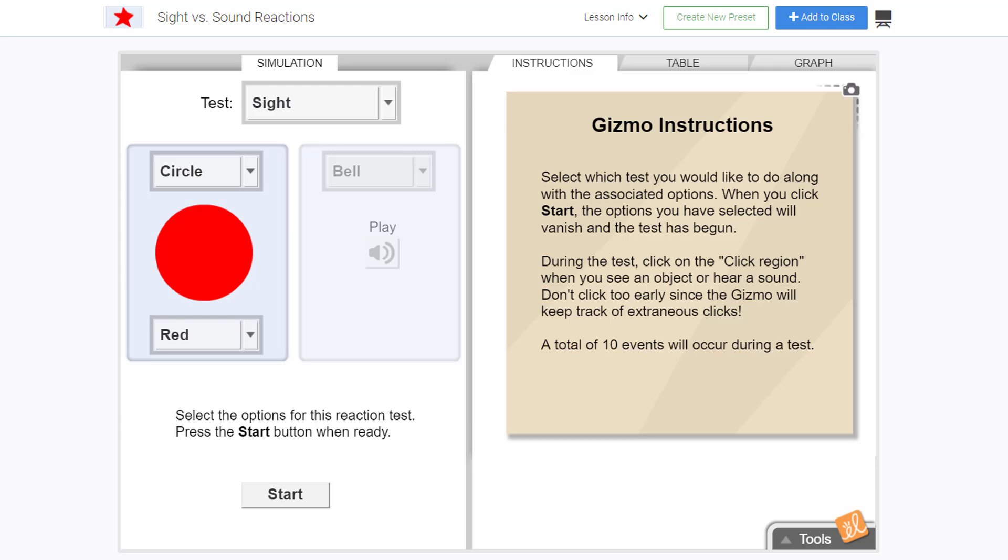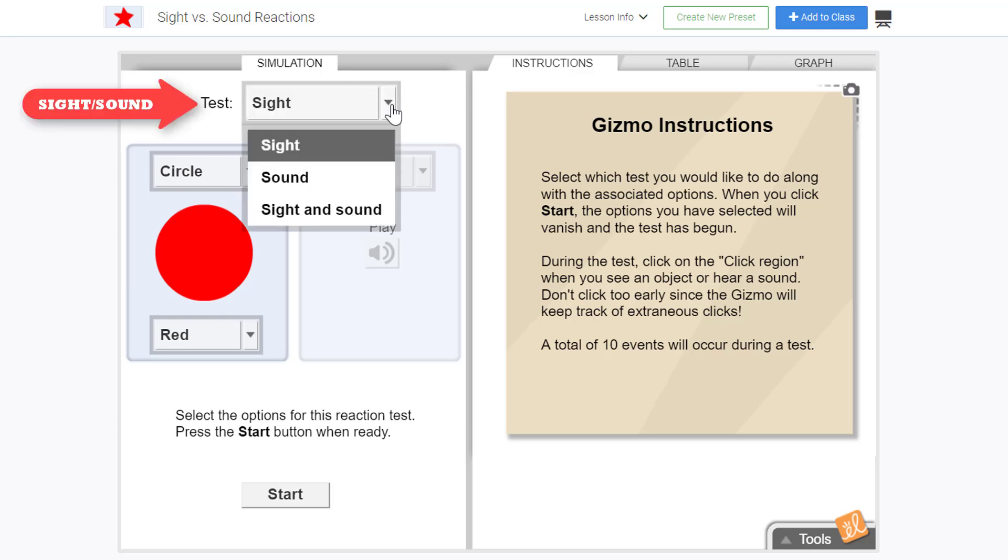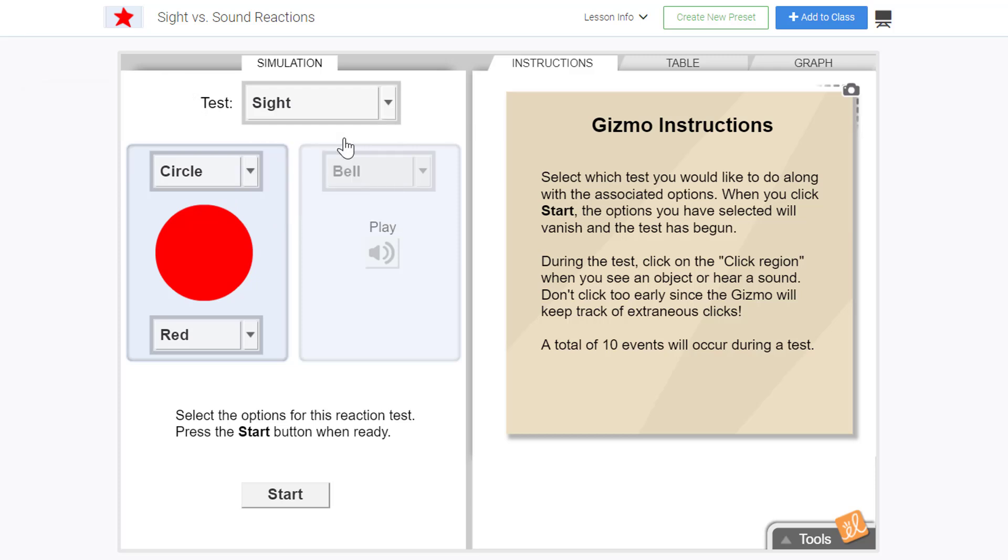We can also see the mean and standard deviation for each test and use the histogram to help us locate trends. Let's start by testing sight first. Notice you can also test sound. First we have to select a shape and color to test.